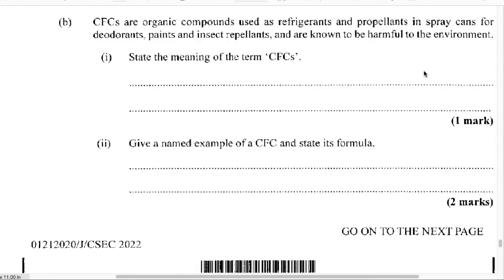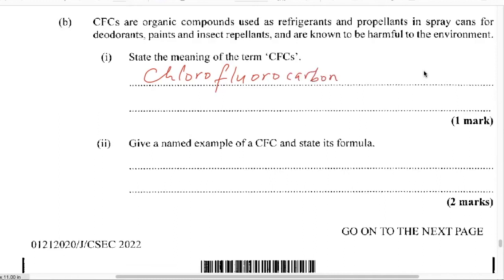Part B. CFCs are organic compounds used as refrigerants and propellants in spray cans for deodorants, paints, and insect repellents and are known to be harmful to the environment. Part one: state the meaning of the term CFCs. CFCs means chlorofluorocarbons.